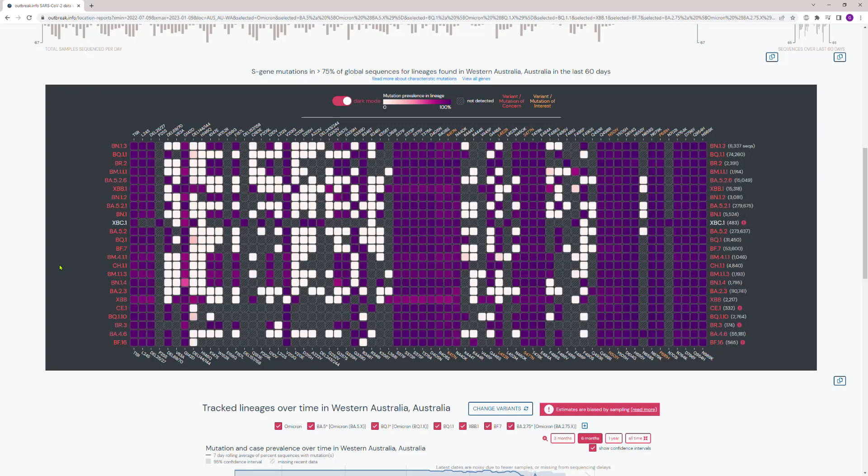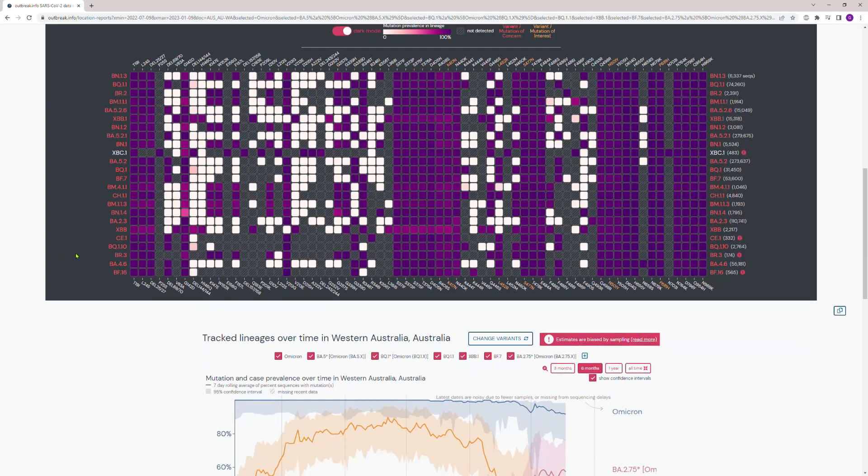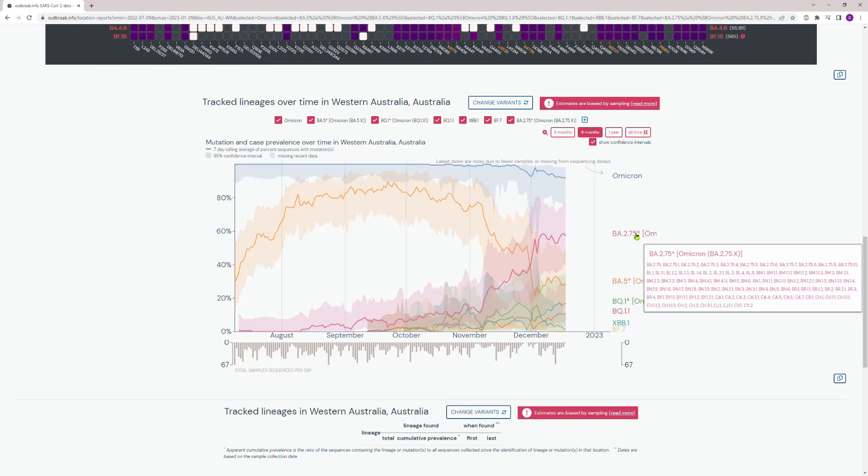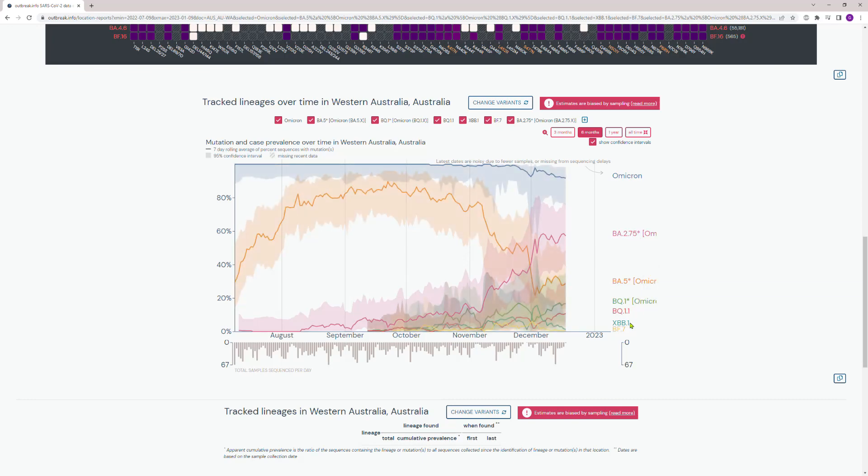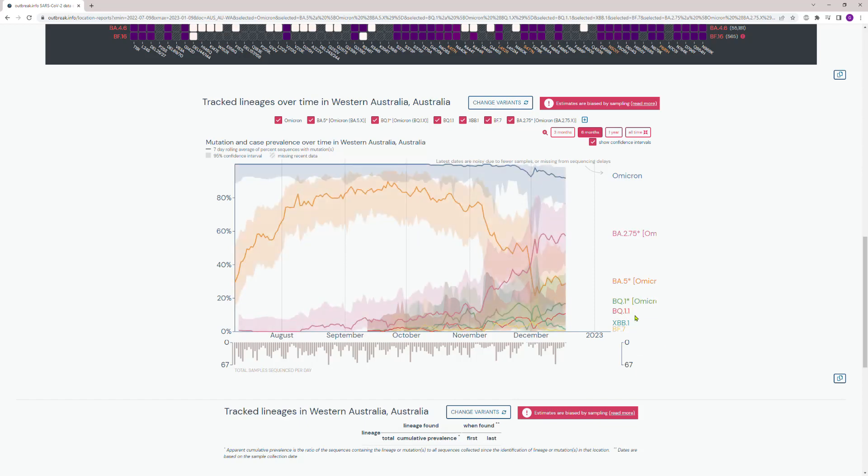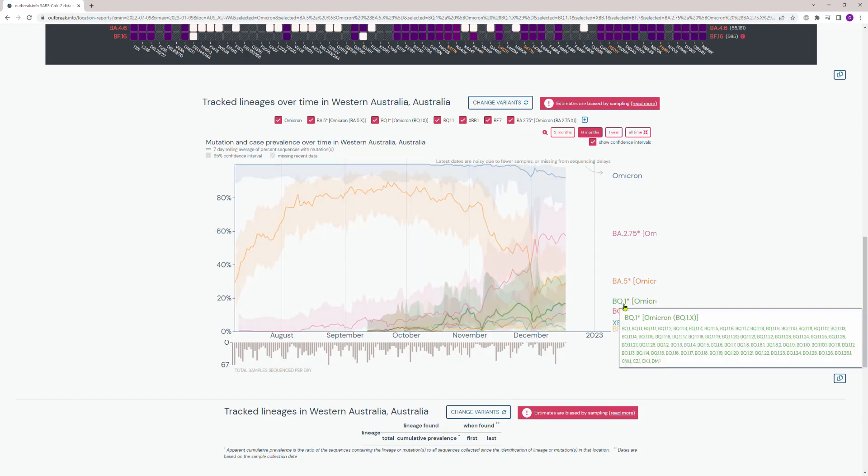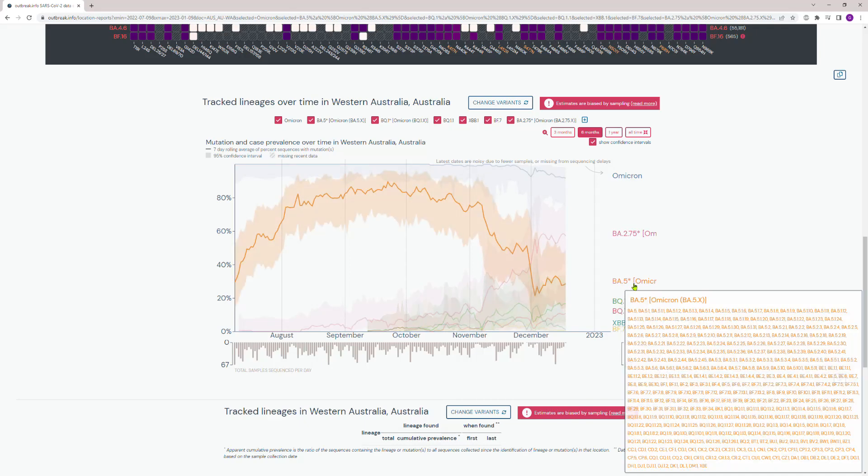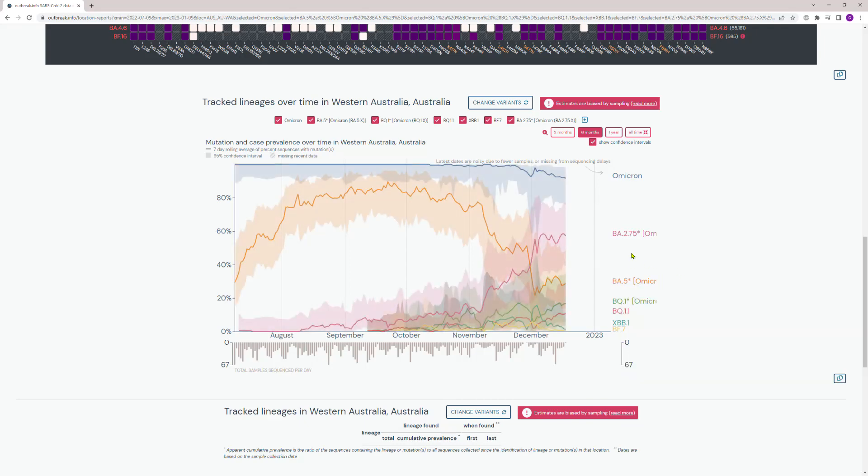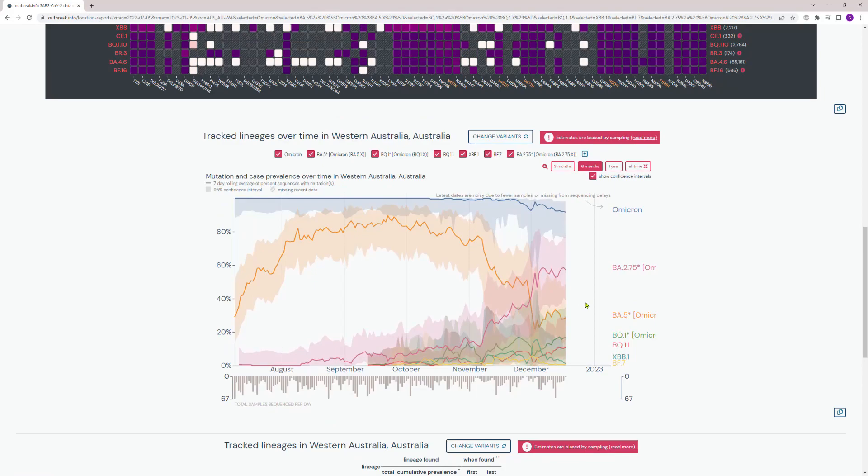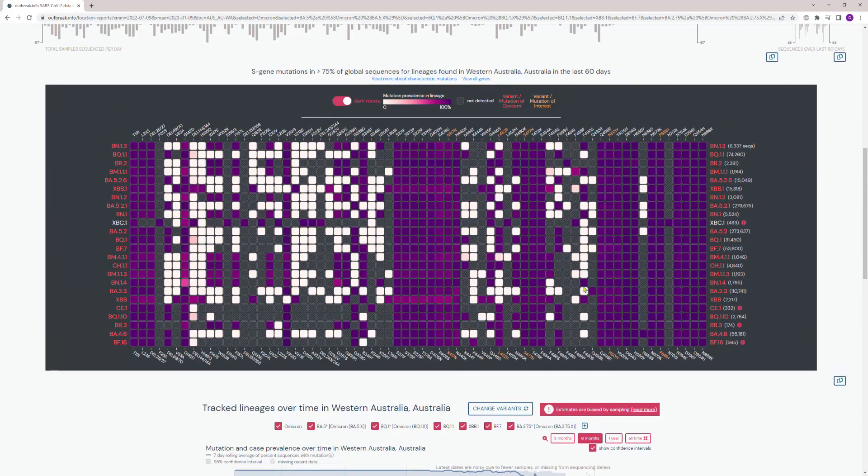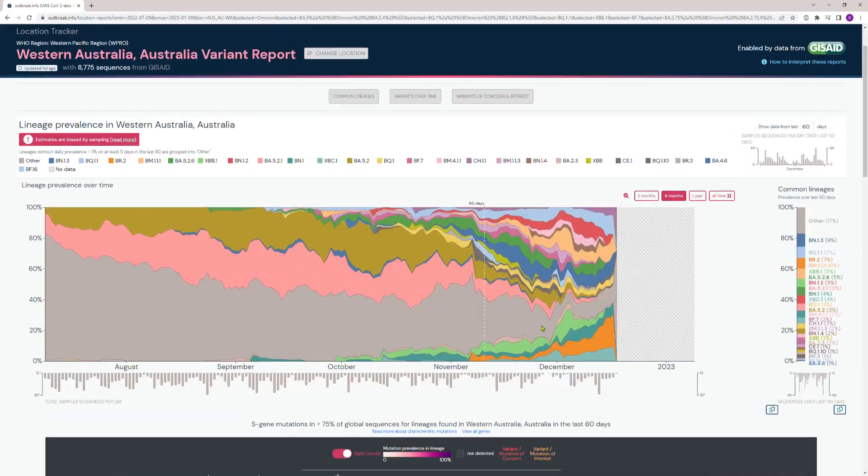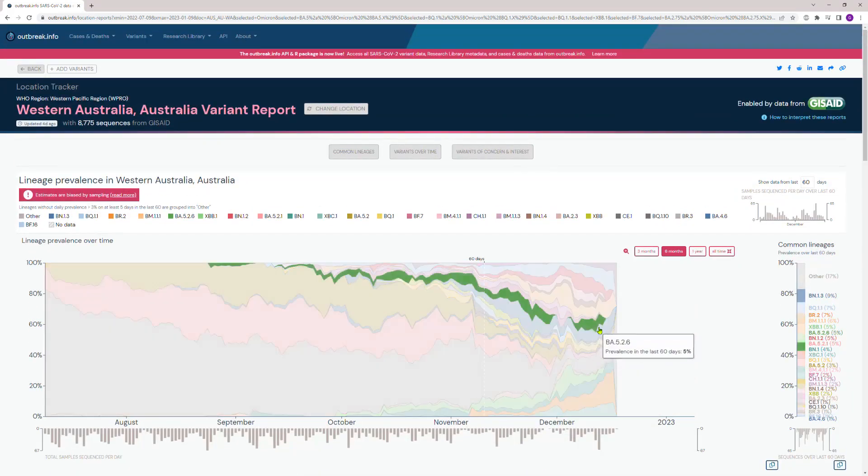Here's what I mean about how they lumped all these as Omicron, but they are actually variants in their own right. BQ.1.1 is a variant in its own right, as is BQ.1 star, as is BA.5, as is BA.2.75. So we're in for a torrid time. This pandemic is not over by a long shot.